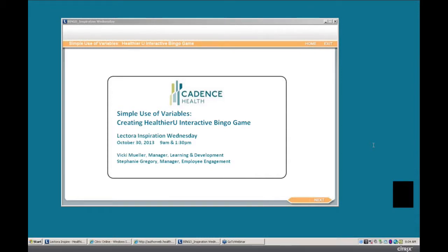Hello, everyone. We're excited that you're joining us today. I'm Stephanie Gregory, and before we dive into our presentation, I'd like to take the raise your hand feature for a little spin. This is located on the tab to the left side of your control panel. Vicki and I really want to know if you would raise your hand if you had at least one cup of coffee or another source of caffeine this morning. Well, Vicki and I have had our caffeine too. We are going to be using some polling questions throughout our presentation, so stay tuned. We're going to get started and Vicki is going to kick us off.